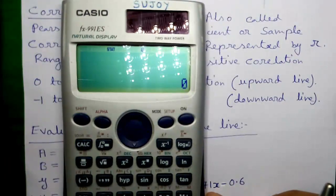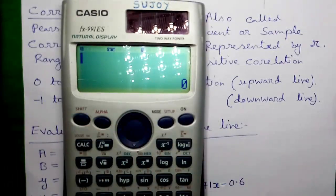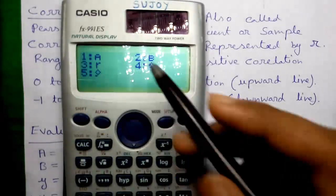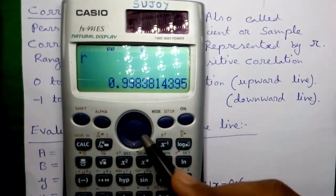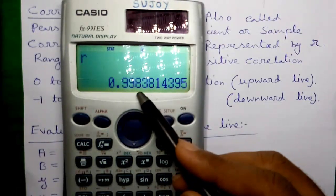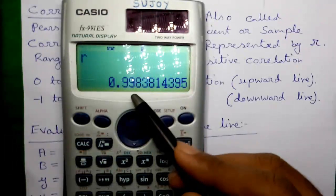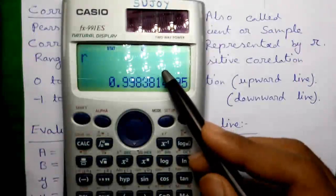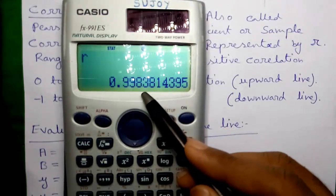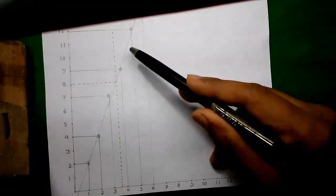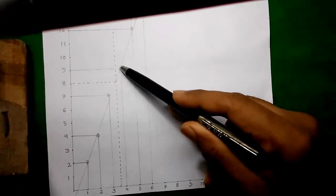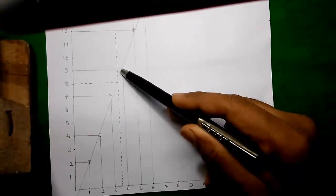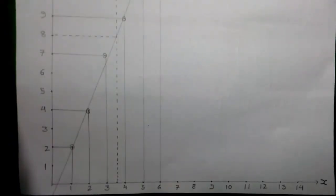Let's find out the correlation coefficient value for our given data set. Press Shift, 1, 7 and 3 for R, then press equals. That is 0.998, which is very close to +1. So we can say our curve or straight line is upward and our curve fits the points well — our points are closer to the line. I have drawn the curve for you and you can see this line fits the points well; it is an upward line and all the points are very close to the line.